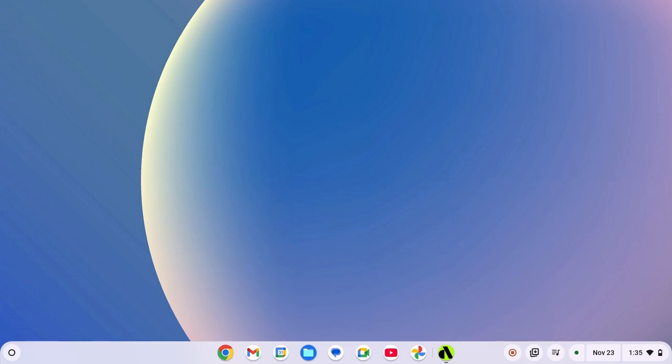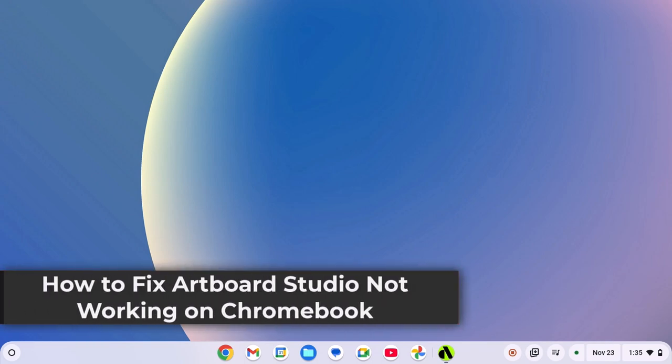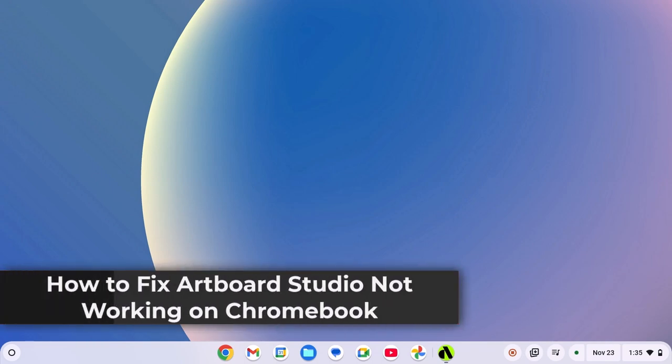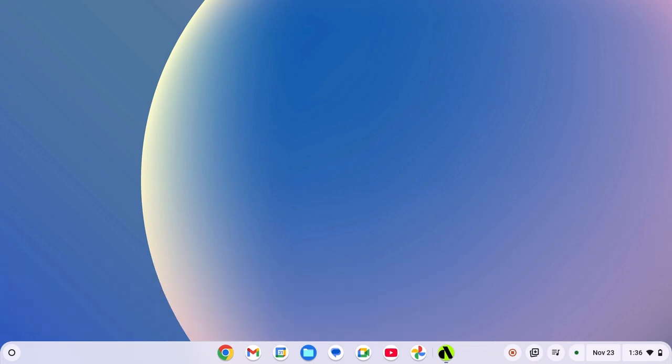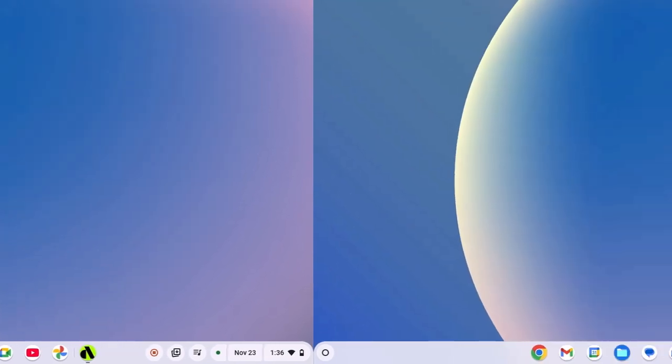Hello everyone, I'm Payakuta. In this video we'll discuss how to fix Artbot Studio not working on Chromebook. So with that being said, let's get started.